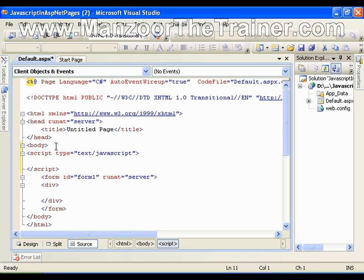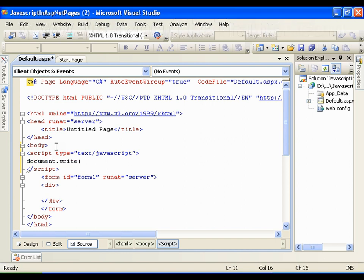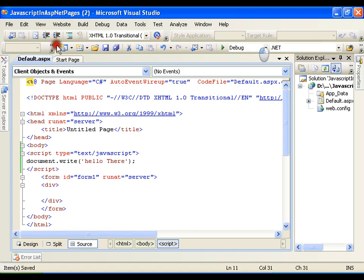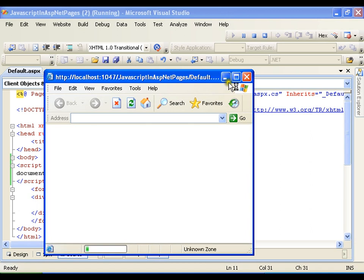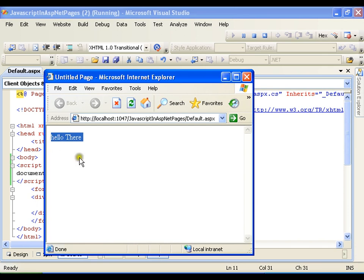For example, I want to print a message. So in C sharp we have console.write, in ASP.NET we have response.write. In the same way here we have document.write and I can write some text here. And I need to end it with semicolon. I will save this and execute it. So it is going to write hello there on my output window.